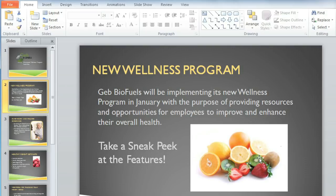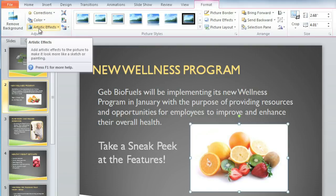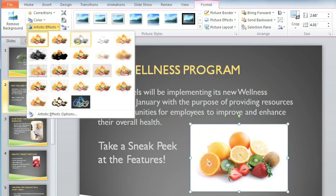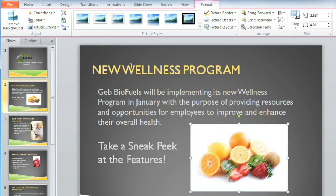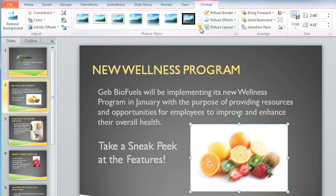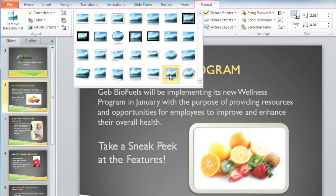This picture already looks really good, but there are a couple of things we can do to spice it up a little bit — specifically, artistic effects and picture styles. From the Format tab, go to Artistic Effects, and just hover over the different options until you find one that you like. Depending on what your picture looks like, some of them may look better than others. This one looks like a pastel drawing, which I think works well with this picture. I'm also going to choose a picture style. These can add various types of frames and other types of effects to your picture. And the metal frame looks good.